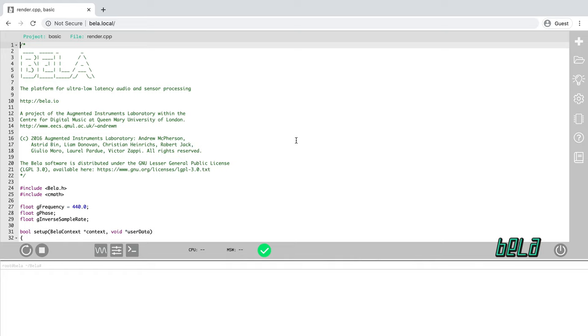Here we are then. The update has completed and you can see that we have reloaded the IDE and we have a project open. What we're going to do next is upload a new project from the companion materials of this course, which we'll use to show you the process of getting started with new projects and looking at some more advanced features of Bela.